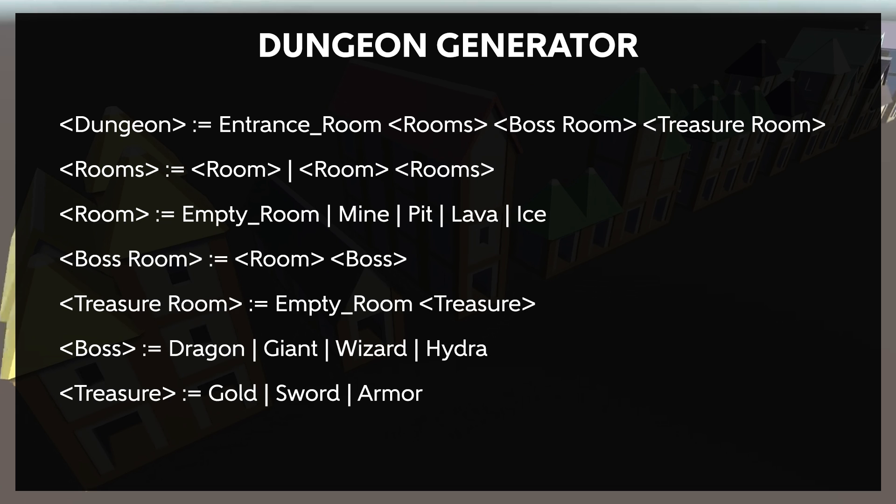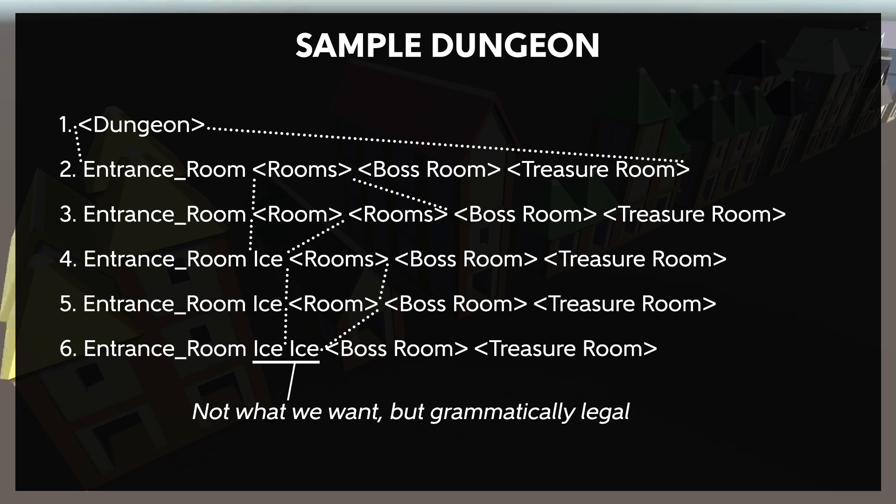Another shortcoming of BNF grammars, and most grammars, is that they are context-insensitive. This means that one symbol in the grammar is unaware of any of its neighbors. For example, we might not want a dungeon with two consecutive rooms of the same type. Unfortunately, with just the grammar, we have no real way to enforce this. Every room can perfectly legally become any type of room, so it is very possible to create two consecutive rooms of the same type.